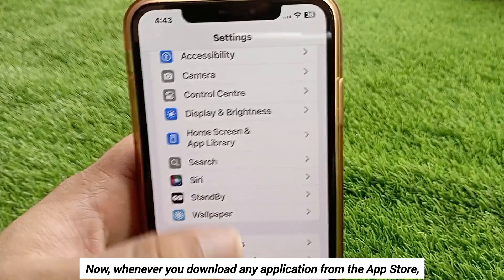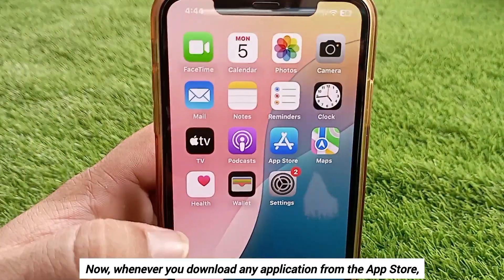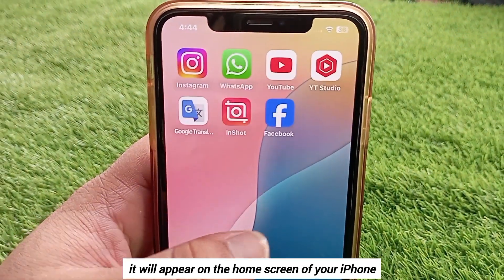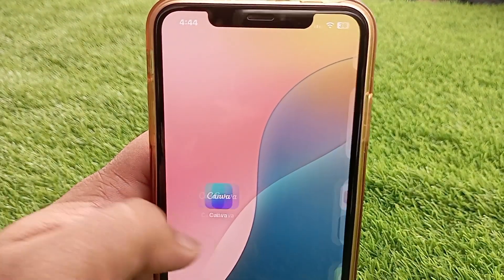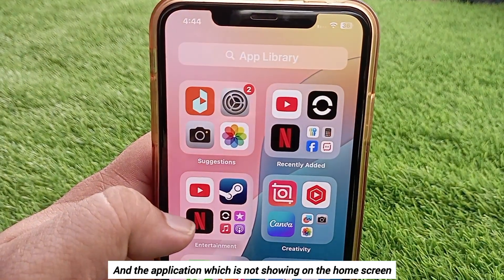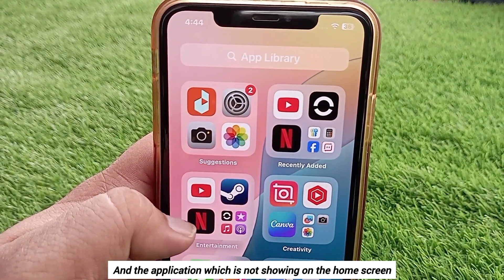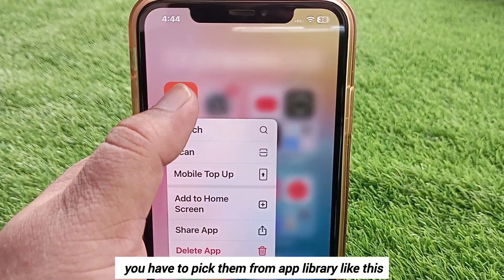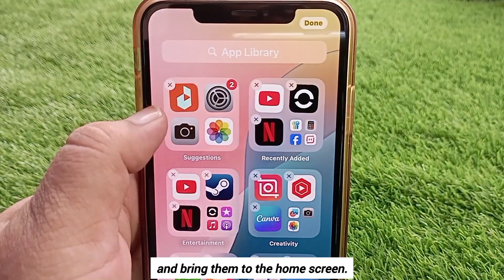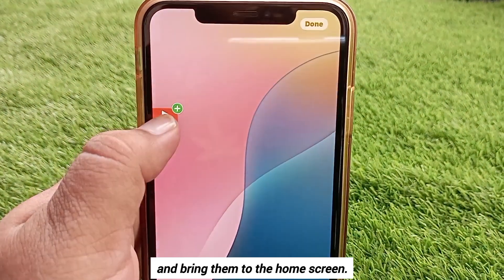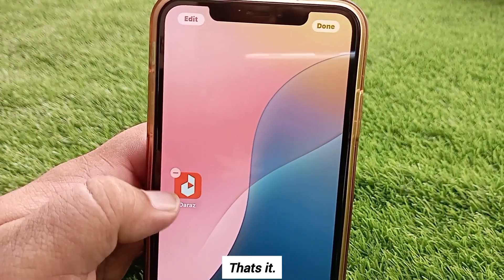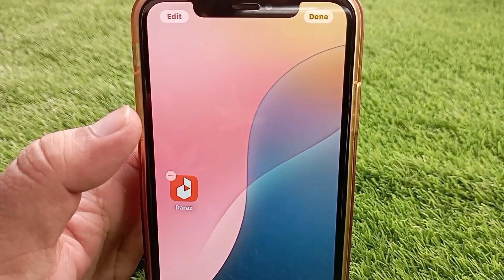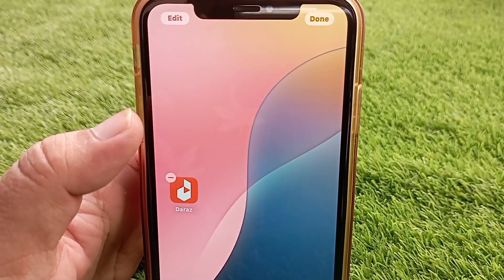Now whenever you download any application from the App Store, it will appear on the home screen of your iPhone. For any application that is not currently showing on the home screen, pick it from the App Library and bring it to the home screen. That's it — like, share, and subscribe to the channel. Thanks for watching.